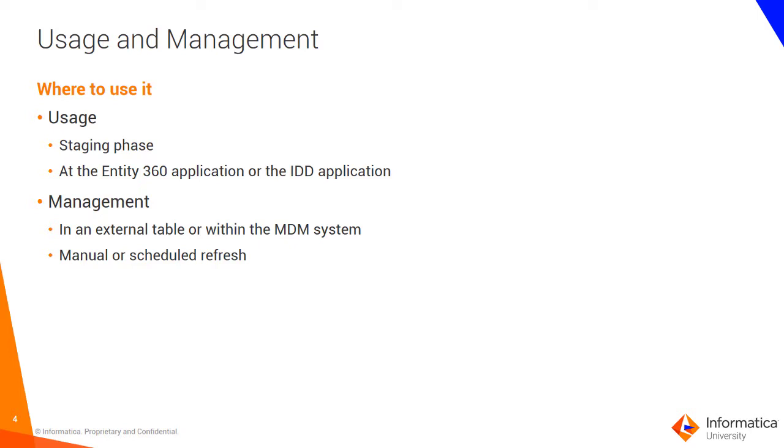To manage this, developers can manage the search strings and the corresponding standard values in an external table or they could also manage that within the MDM system. This will require manual or maybe a scheduled refresh so that the new values come into effect.